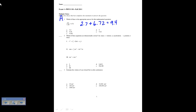Which of these equations are dimensionally correct? m is mass, v is velocity, a is acceleration, x is position, t is time. We put in the units for each variable. v is meters per second; v squared is meters squared per second squared. That equals v squared again, which is meters squared over second squared, so we're okay so far. Plus 2 has no units, and meters per second squared is a, times x minus x-naught which is just going to be in meters.